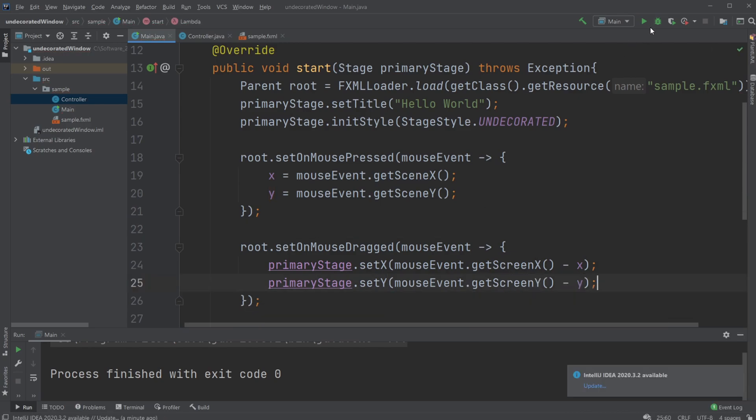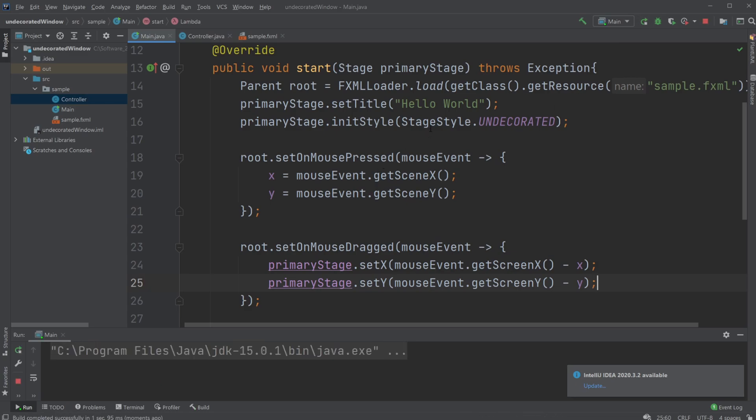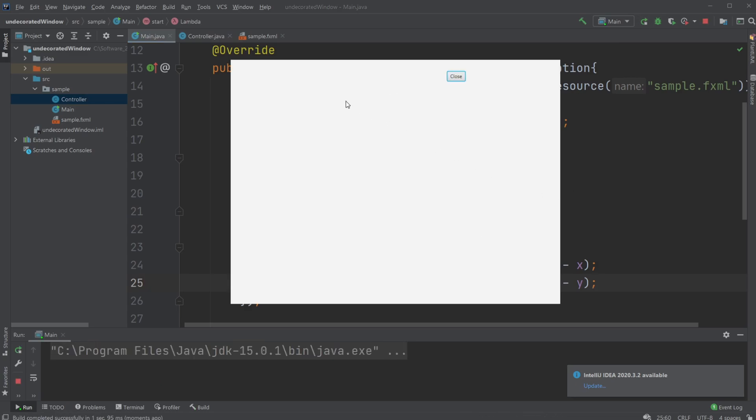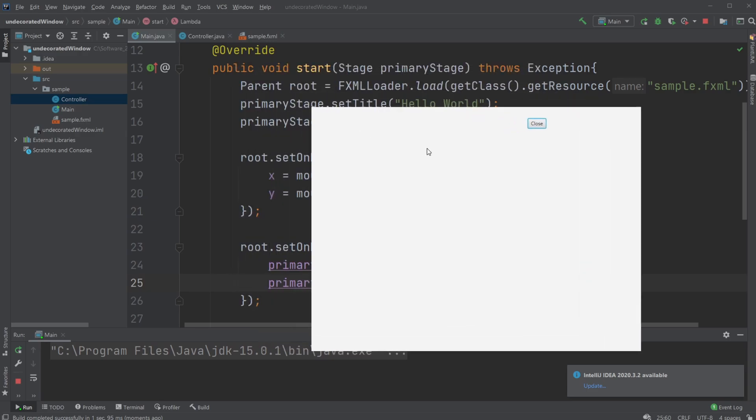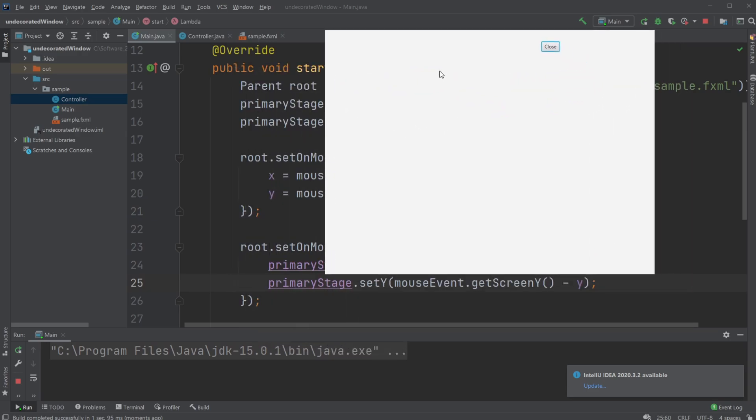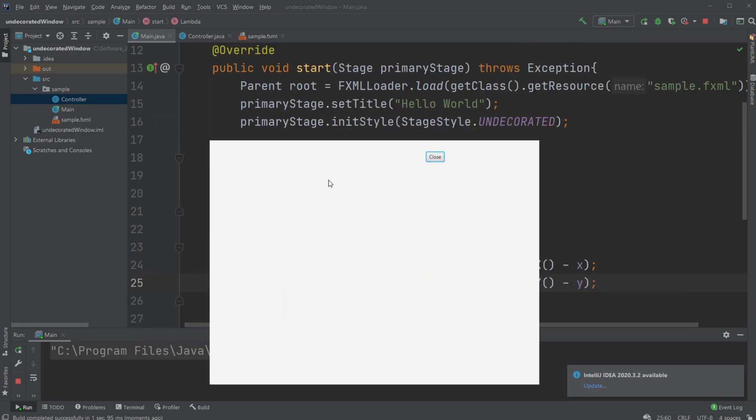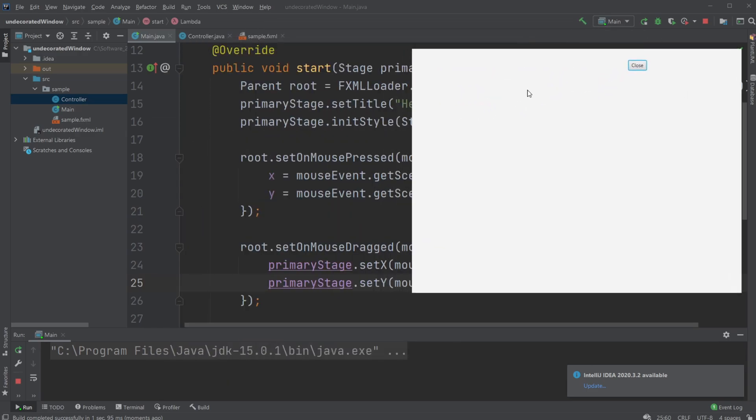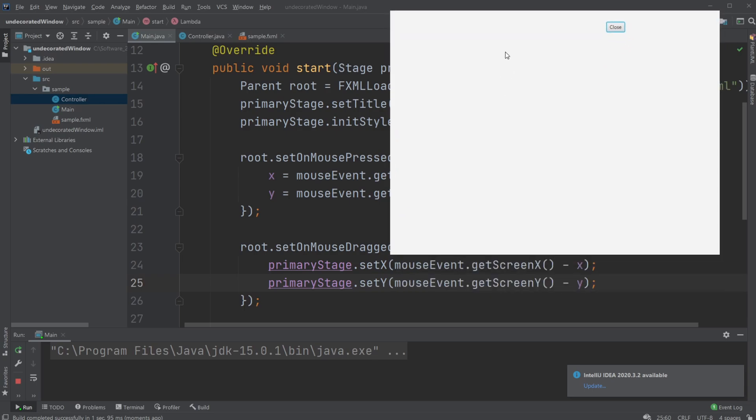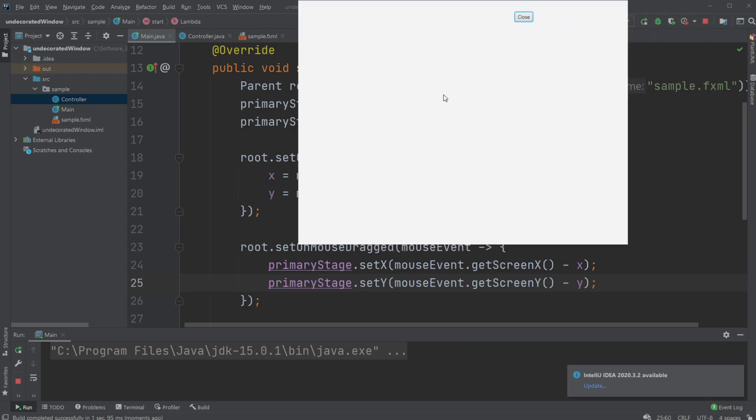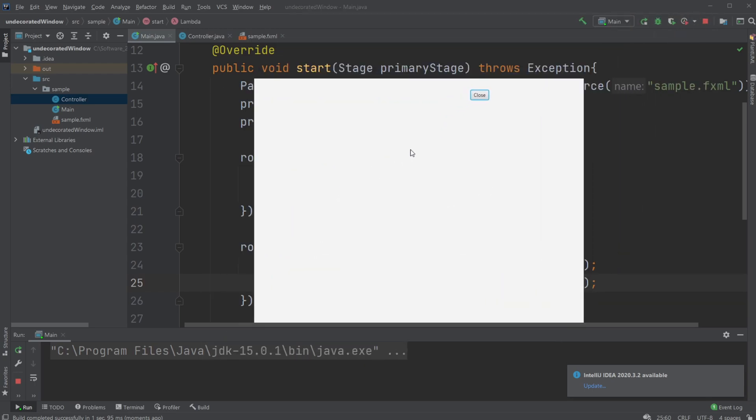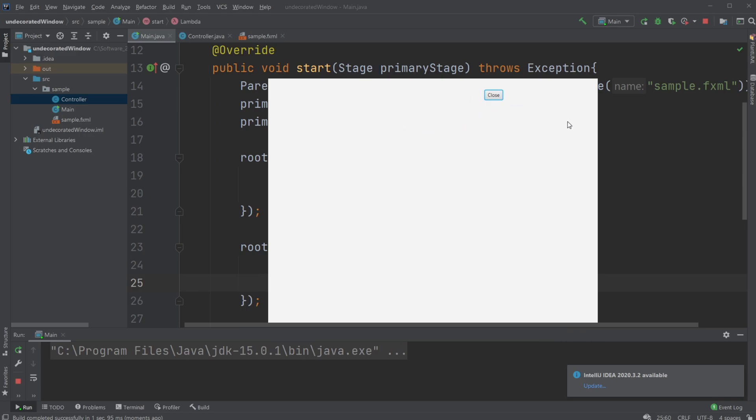So now what this does is it allows us to, whenever we click, get the current position, and whenever we drag, we change the position of the primary stage x value the same amount we drag it, and with the y similarly. So now we have an undecorated stage...